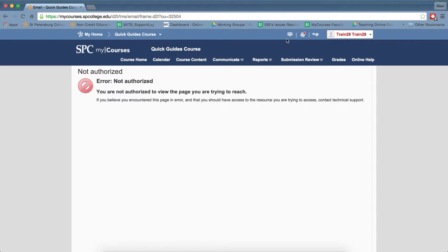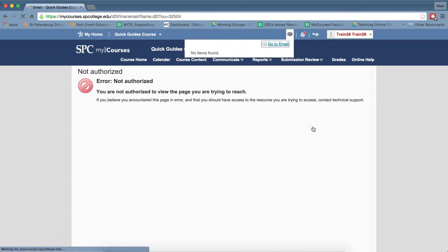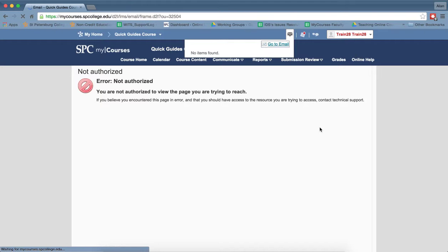So now if I go back in as a student and I go back to the email, then you'll see the student will have access to that.